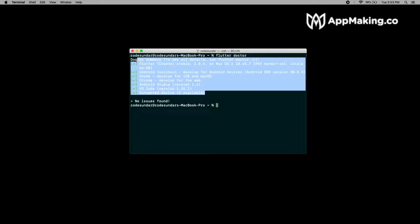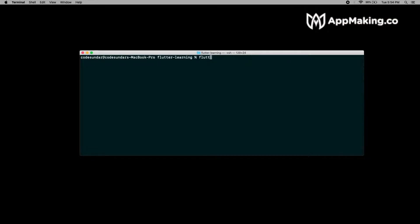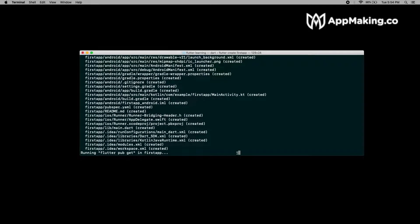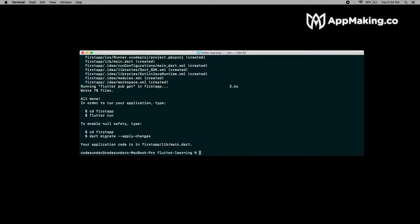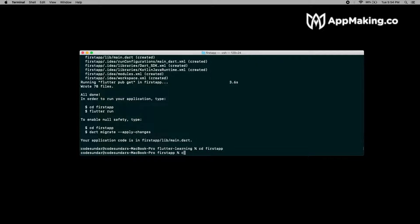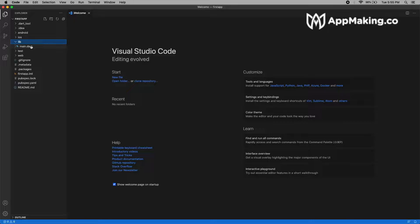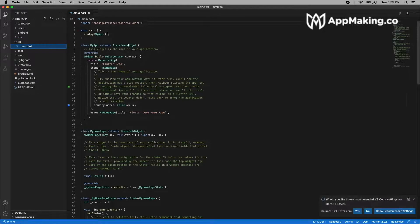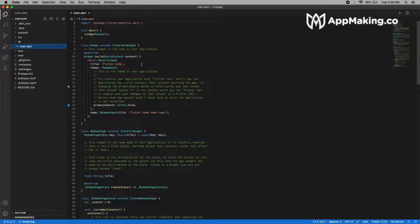Now all the setup has been completed. Let's see how to create a new Flutter project. To create a new project, execute 'flutter create' followed by your application name. It will take a couple of minutes. Now the project has been created successfully. Change your working directory and open it with your code editor. Here you can see some default code — right now we don't need to worry about it. Let's run this code on a device.